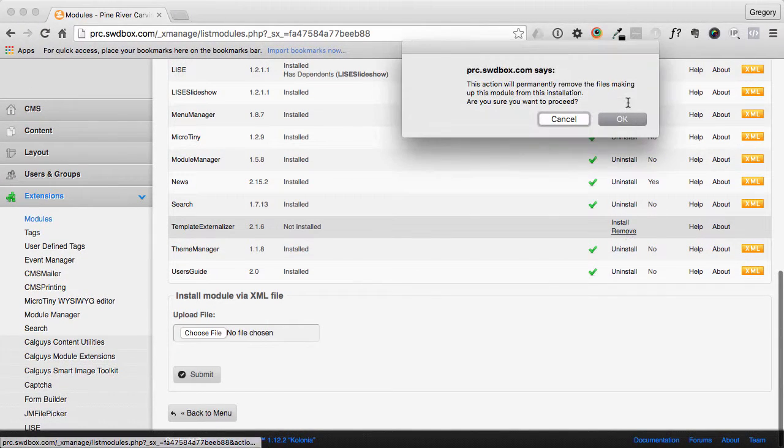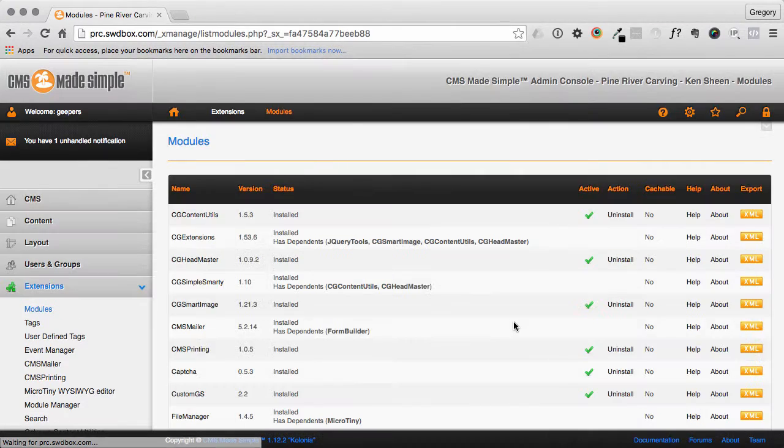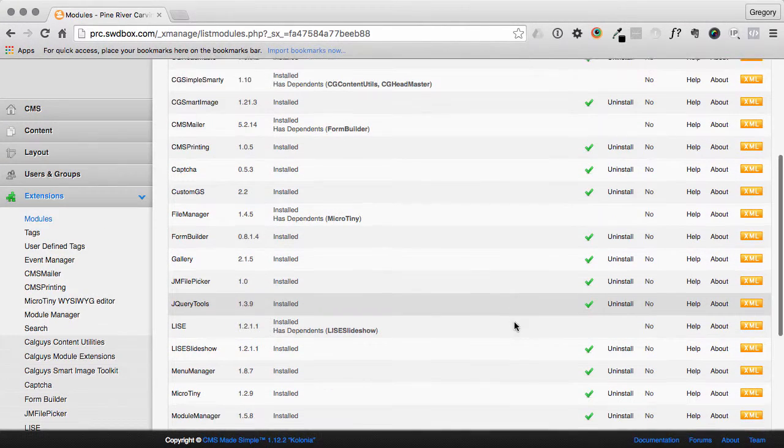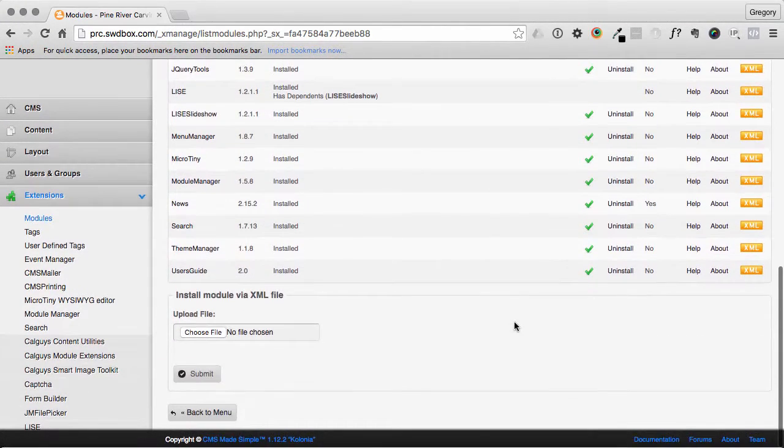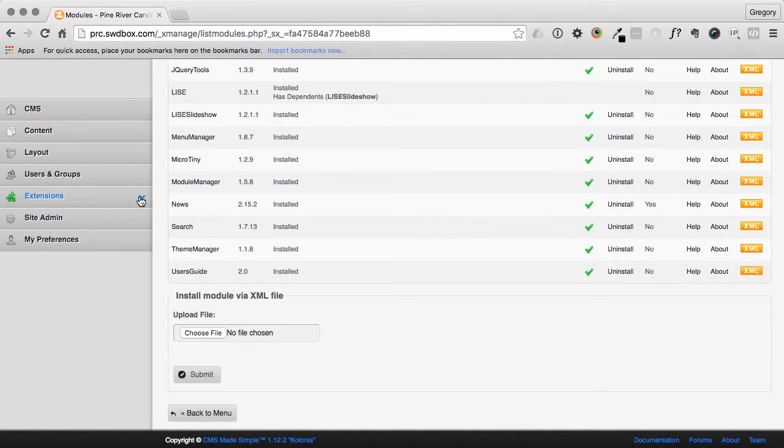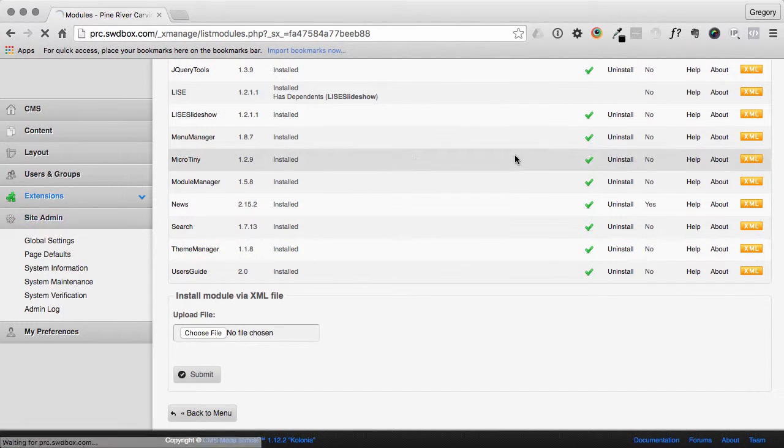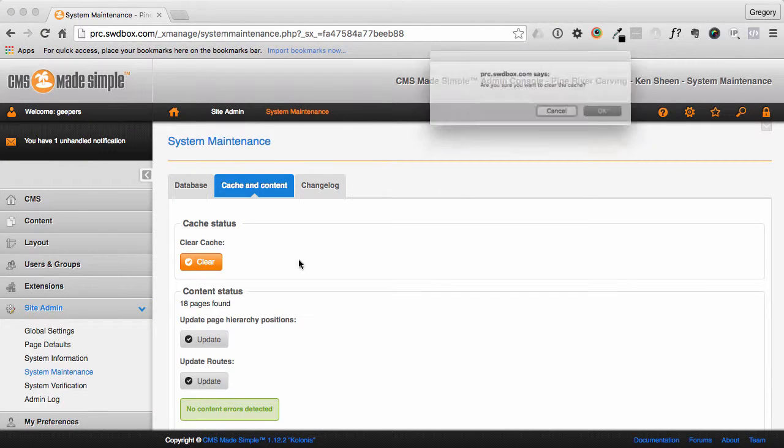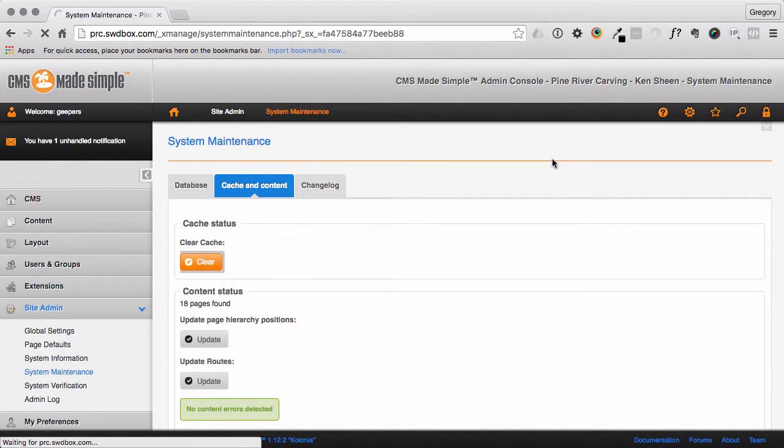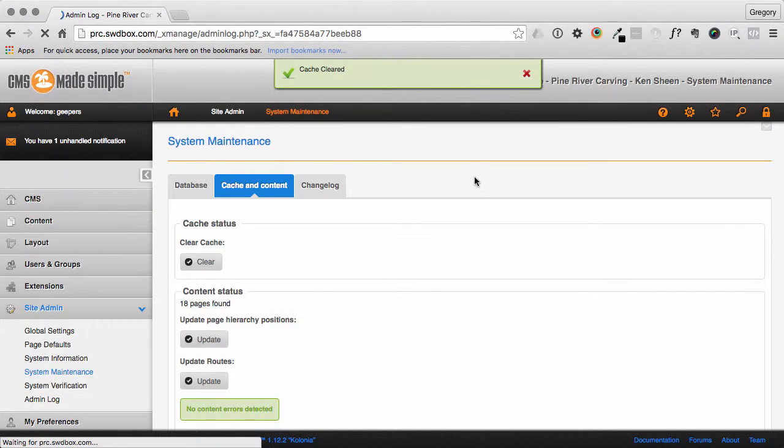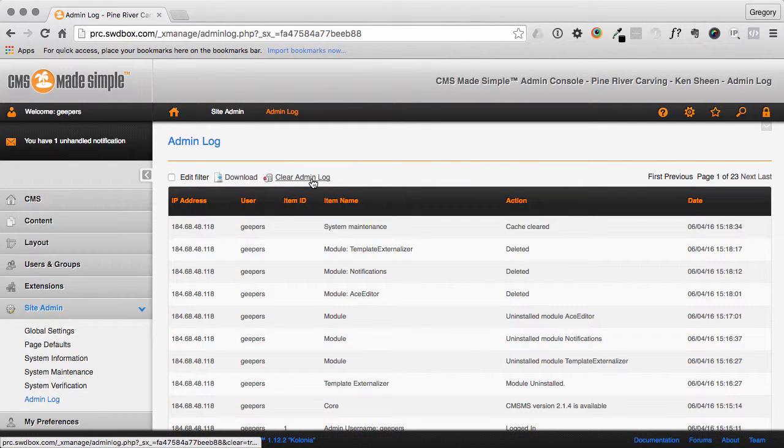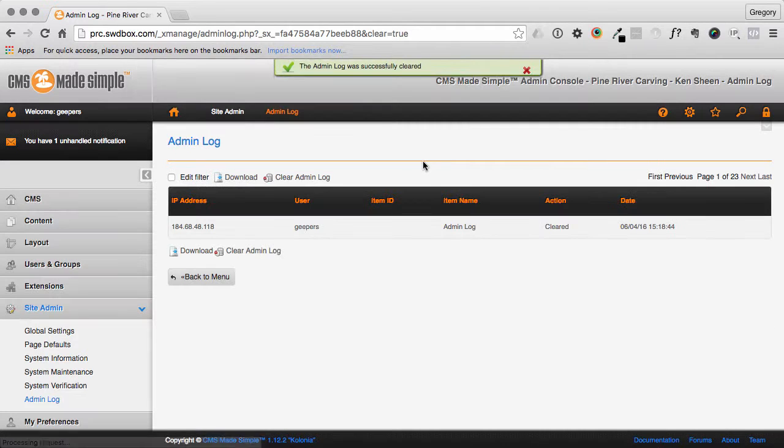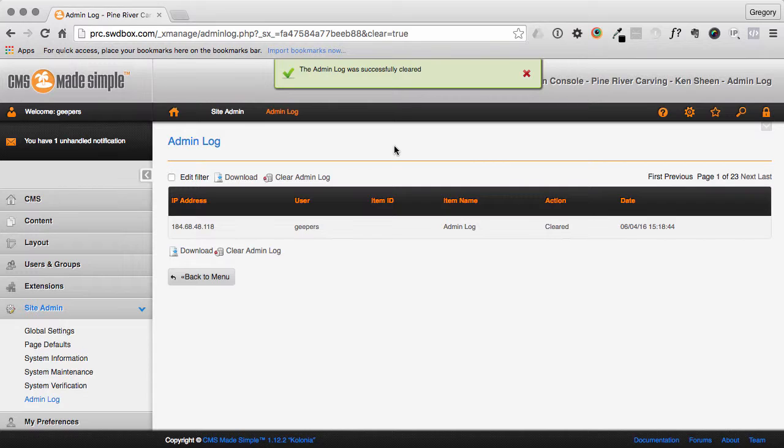Template Externalizer - these are just ones that I tend to use, so I'm getting them out of there altogether so I'm ready to go. Same as other installations where you want to purge a few things. So you want to clear your cache and clear the admin log. And then that should be it for this part of the process.